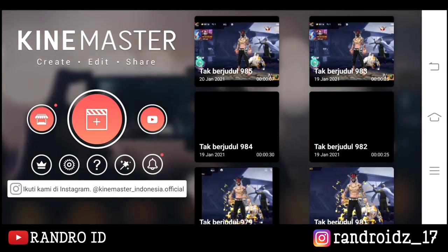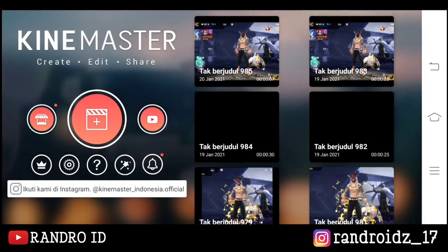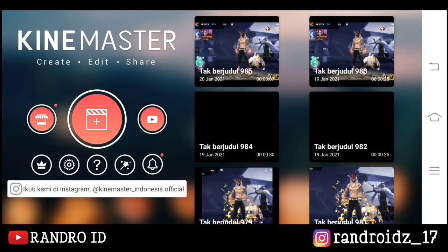Oke, jika bahan mentahan sudah kalian sediakan, langsung aja kita masuk ke video tutorialnya.